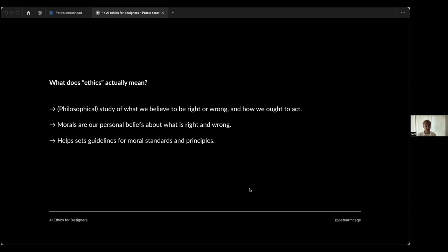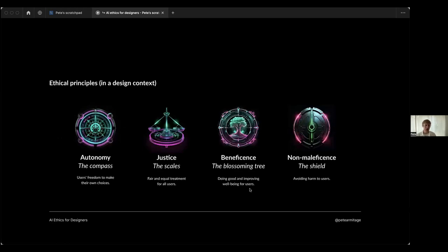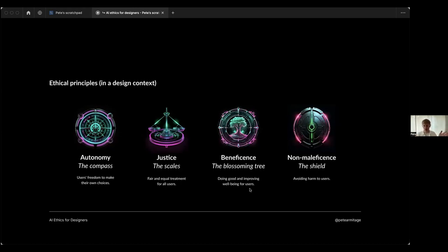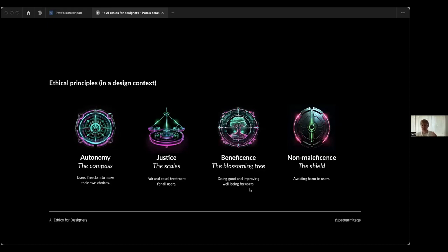There's a lot of ethical frameworks available, but there's one I think we can stick to today which is quite simple: these four nice terms. There's autonomy, ethical principle number one - we can use a visual metaphor of a compass for that. It's the idea that users should have the freedom to make their own choices, and designers too. Then there's justice with the balancing scales, a good visual metaphor - that's the fair and equal treatment for all users. Users deserve to be treated equally.